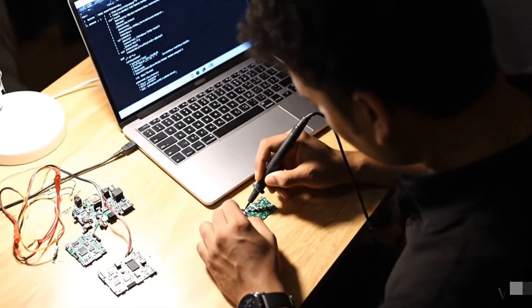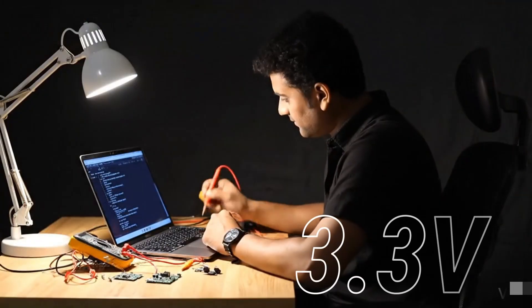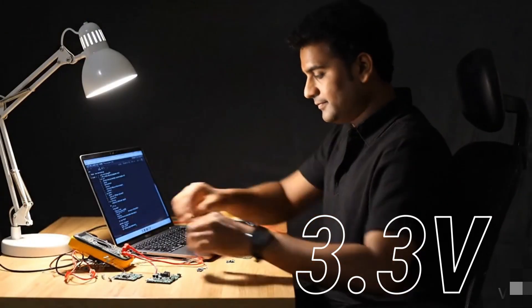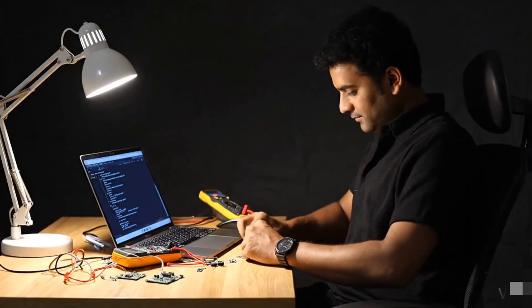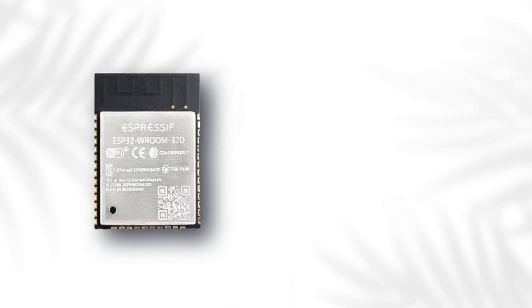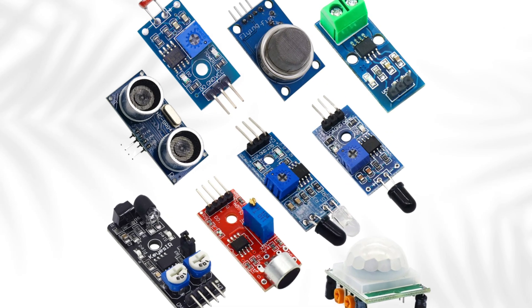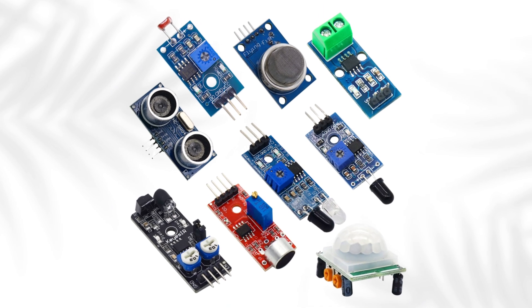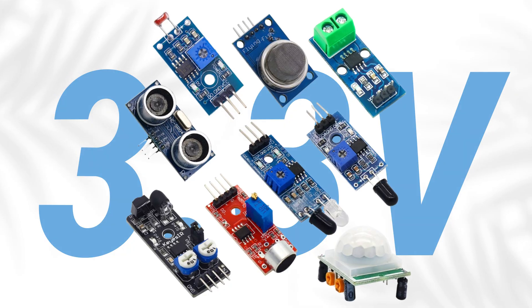In many electronics and IoT projects, generating a stable 3.3V power supply is one of the most common requirements. Most microcontrollers like ESP32, ESP8266, and even a large number of sensors work only on 3.3V.